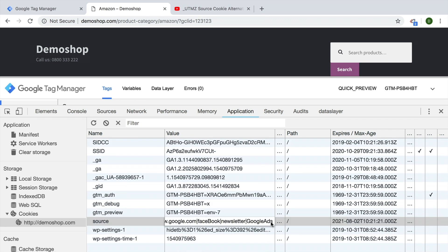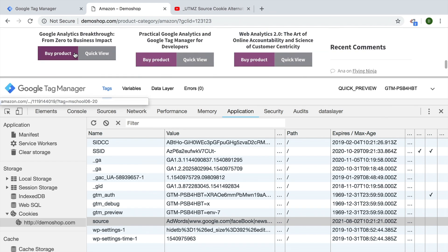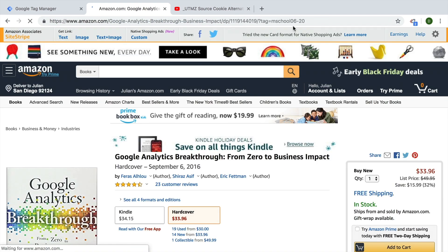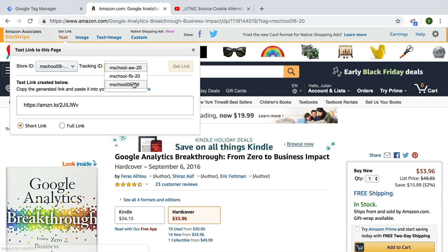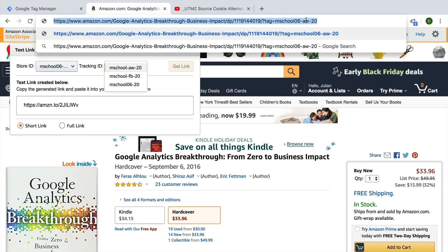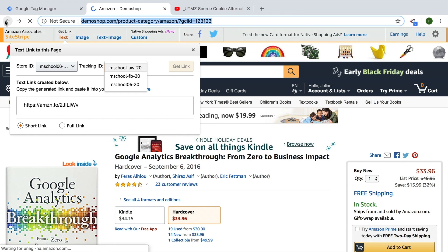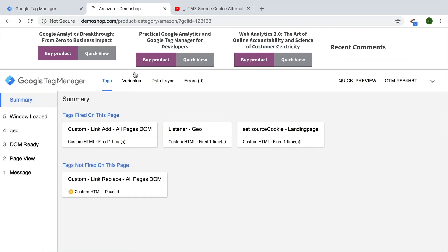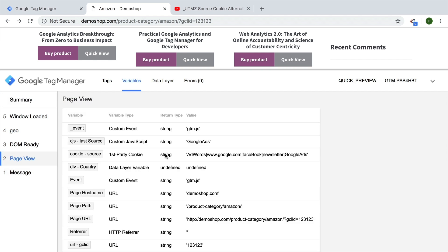We can see Google Ads is now attached to our source cookie. Now every time somebody enters through Google Ads, I want to attach a different affiliate ID to my Amazon link — the AdWords 20 ID instead of the default one. Amazon would then report this differently, so I'd be able to see how many clicks and buys went through that particular channel. Since we have that information available in the source cookie, we can read it — I've already built a variable for this — and extract the last known source, which I can use to build my links programmatically.